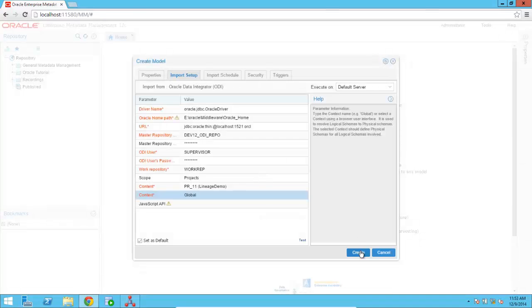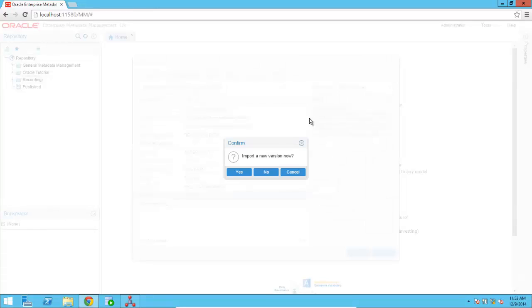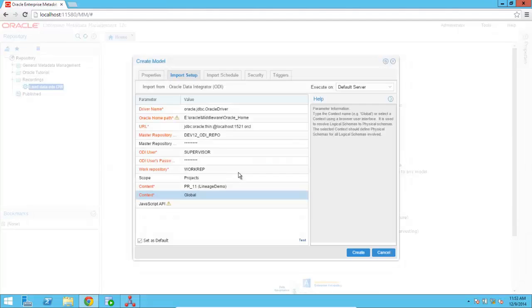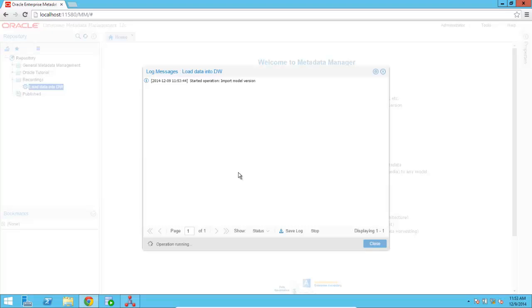While I'm doing that, it's worth knowing that you can also import the metadata based on a schedule. And you can decide to harvest the metadata every day, every hour, every month, depending on how you want to do it. So now we're starting the operation to actually retrieve the metadata from Oracle Data Integrator and store it inside the Oracle Enterprise Metadata Management repository.